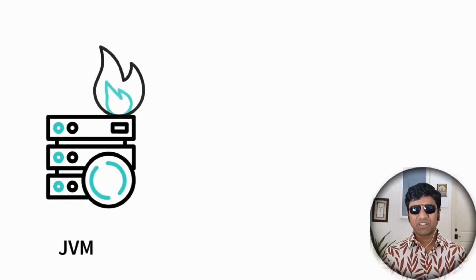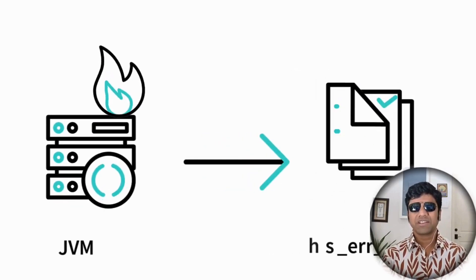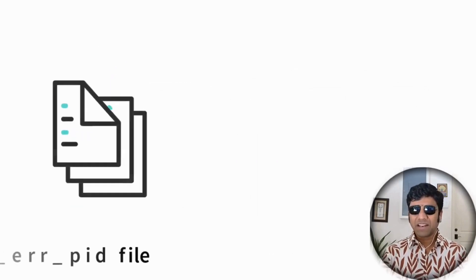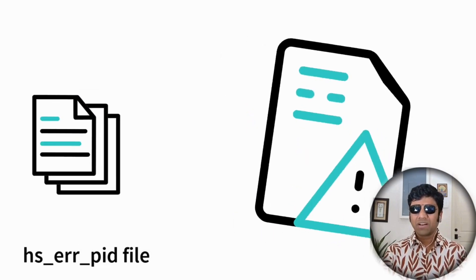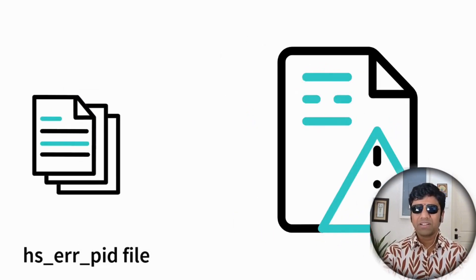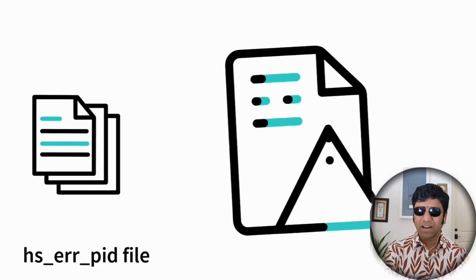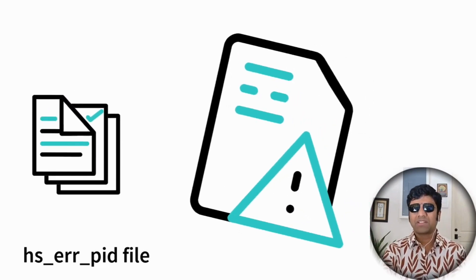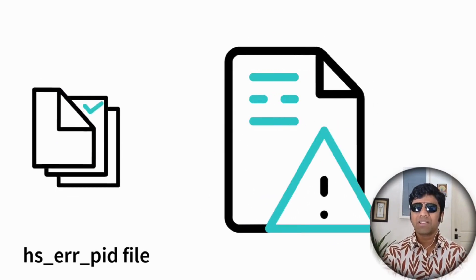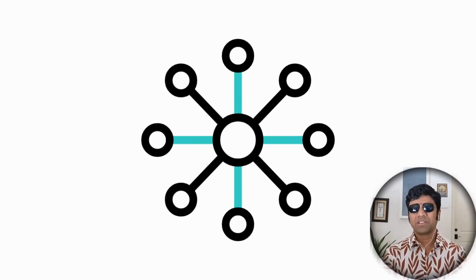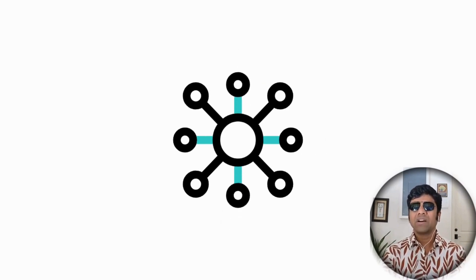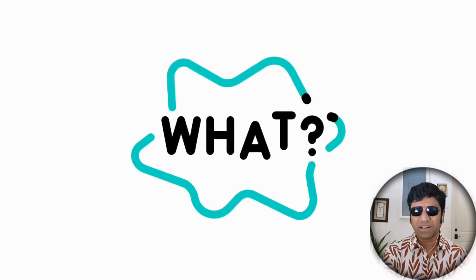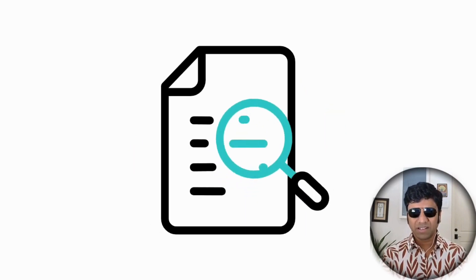Hello friends, in this video we're going to be talking about the HsErrorPid file. Whenever JVM crashes, it generates this HsErrorPid file. This file does not contain all the information that's going to tell you what made it crash and what made the application go down, but it's going to leave you breadcrumbs, it's going to give you hints or details about what led the JVM to crash.